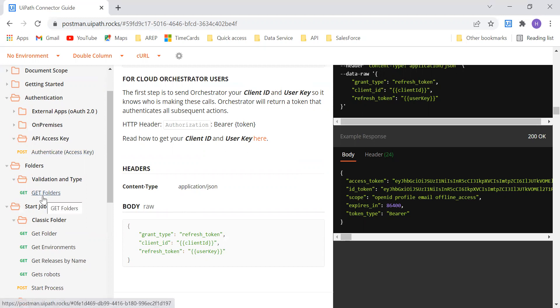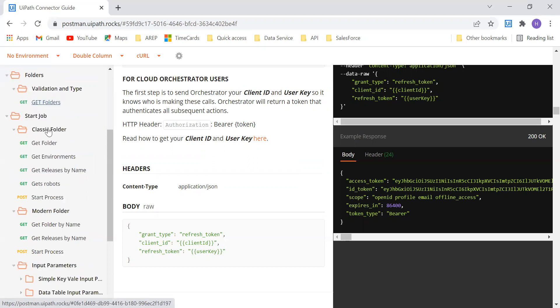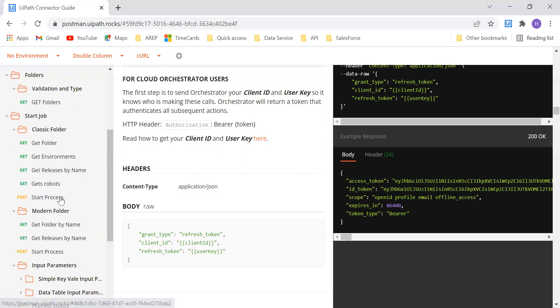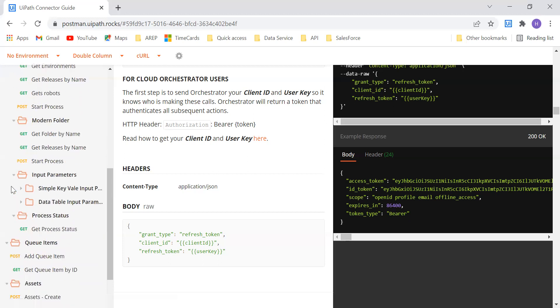After that, we can get what are the different folders that are there. We know there are multiple folders in Orchestrator — classic, modern, different types of folders. Once after we get the folders, we can start the job in that particular folder. For starting the job, we need a process: what process you wanted to start, what robot you have to use, and what is the environment it is located in. This will be almost similar for classic and how we will do for modern, with little bit variations.